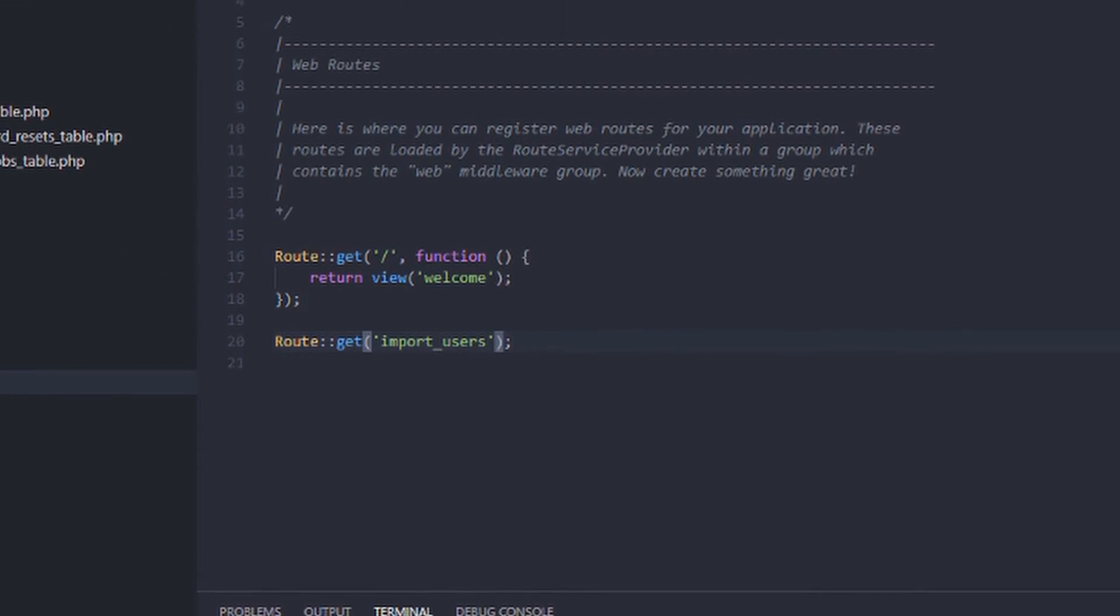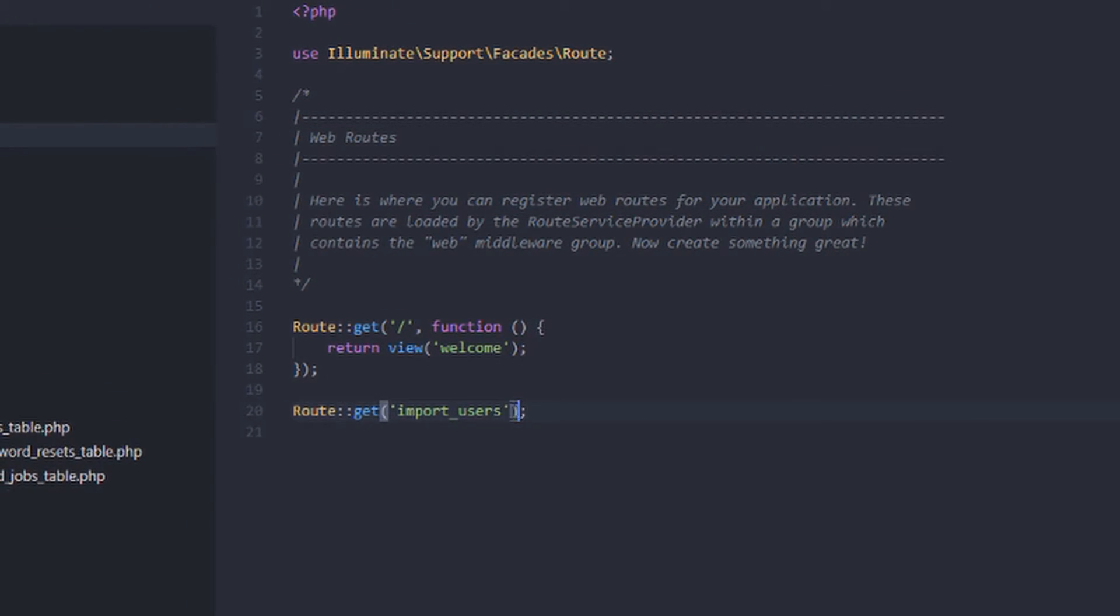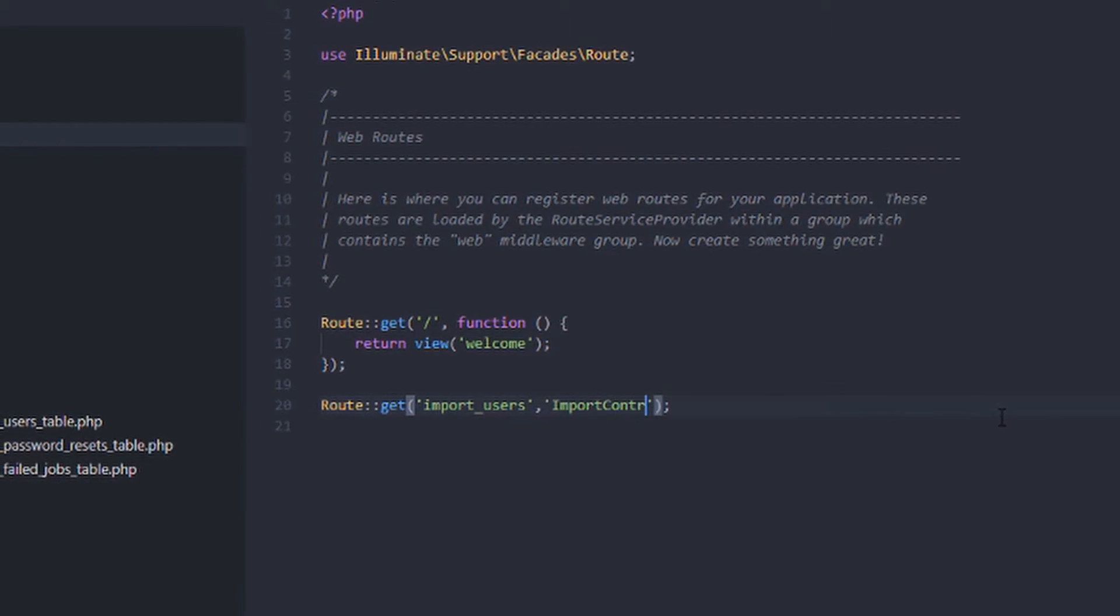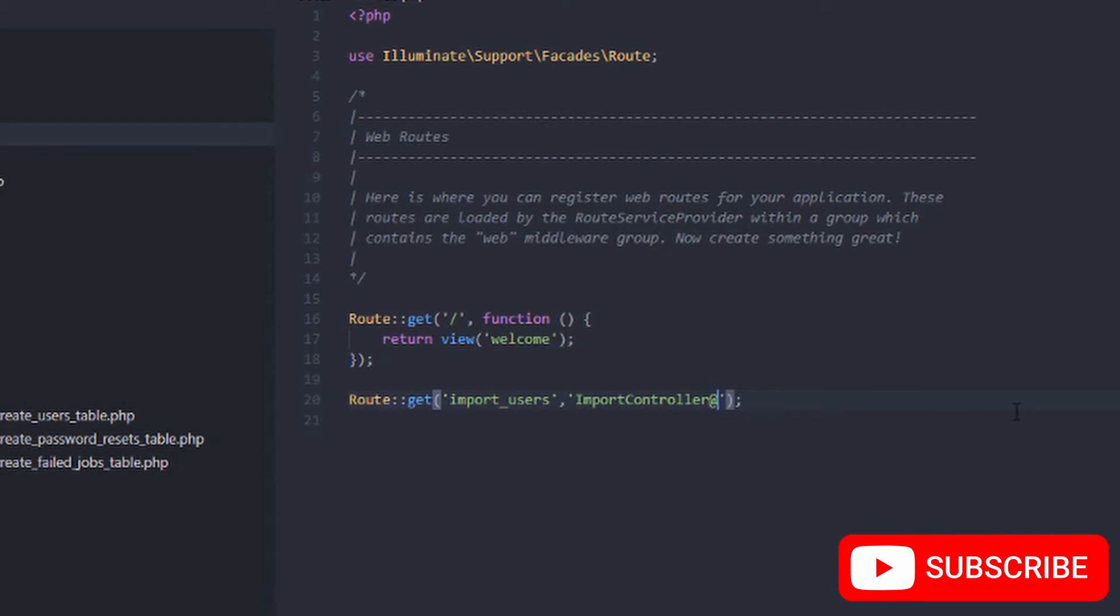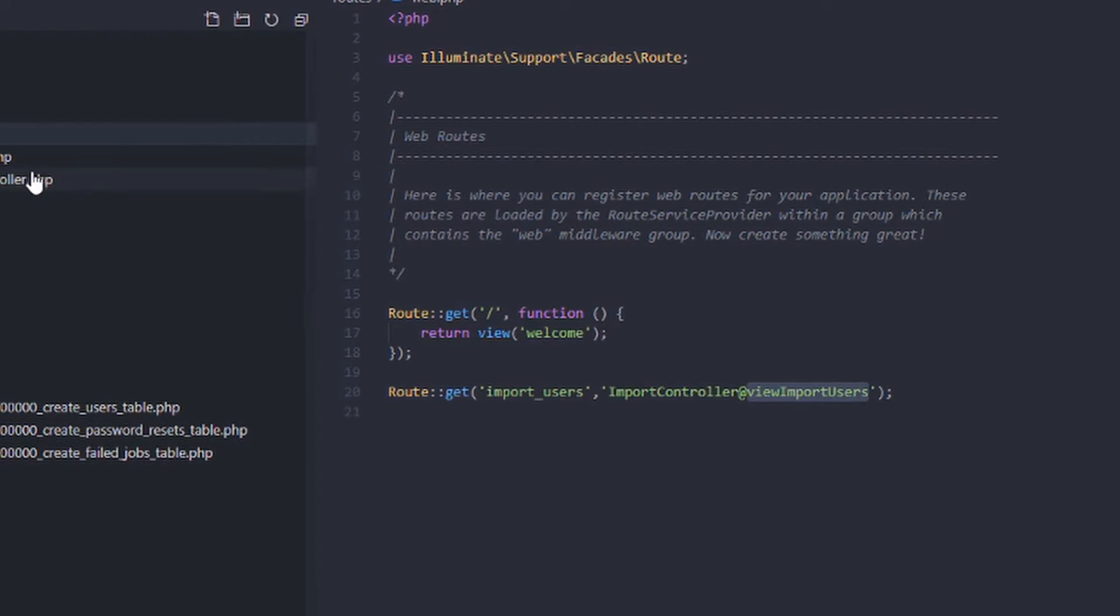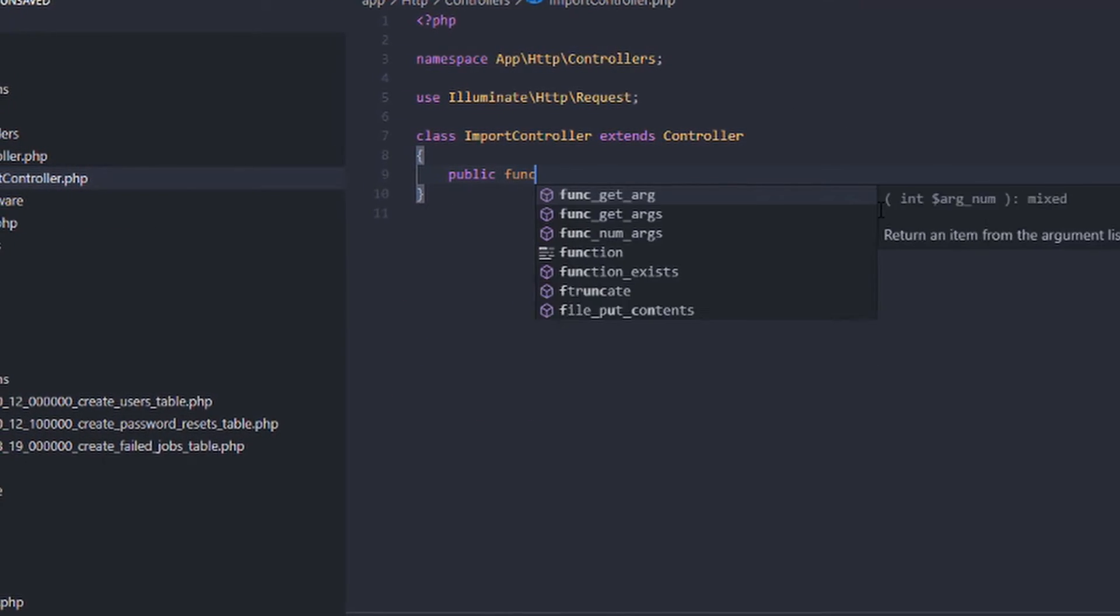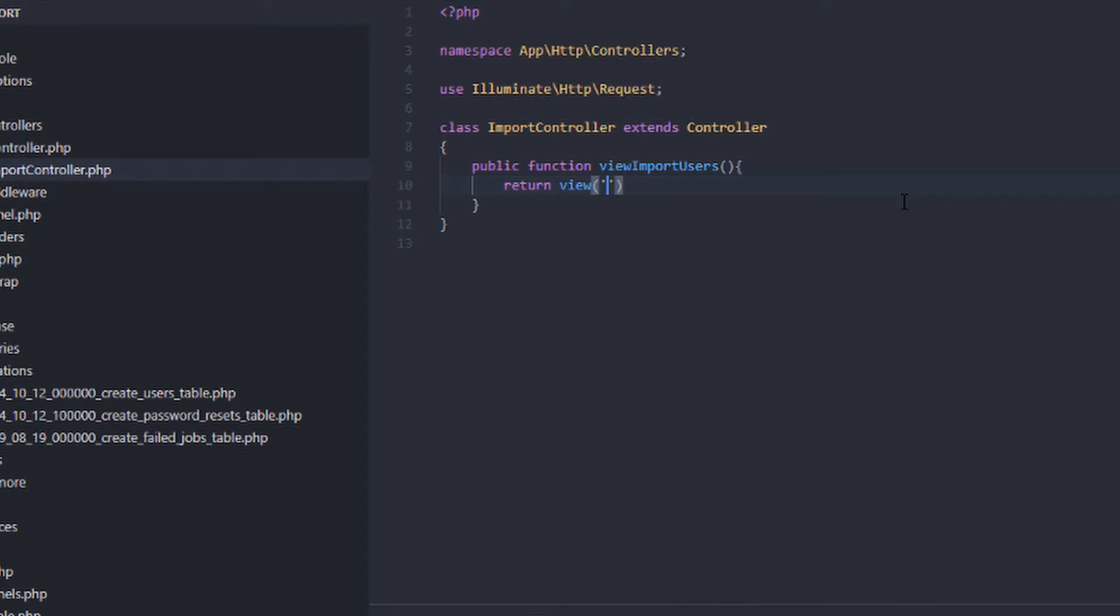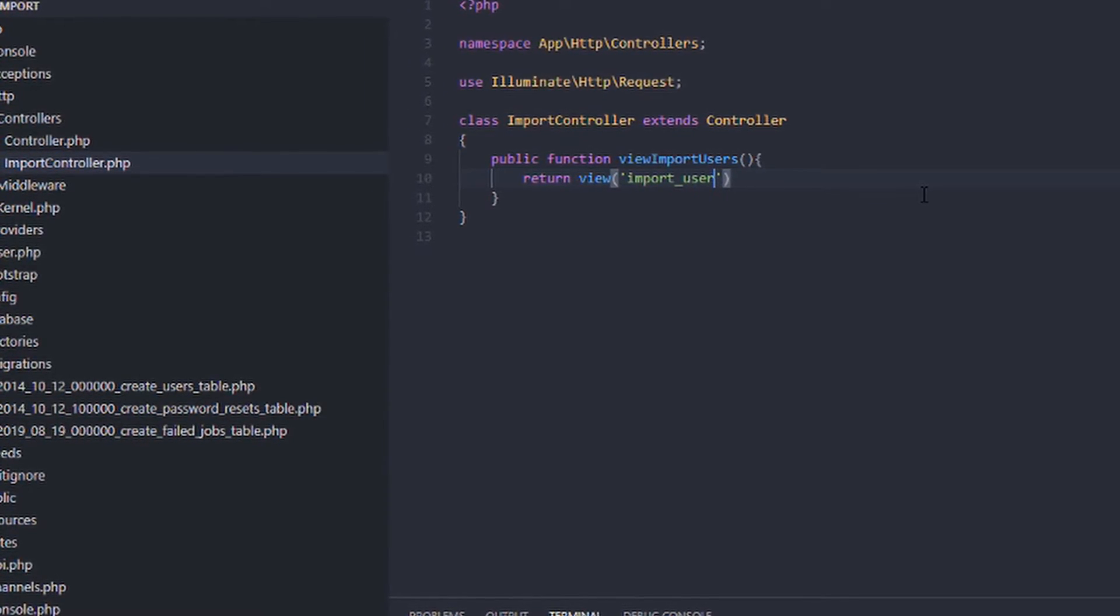As you can see, in the app, HTTP controllers, it has been created. So let's now create import controller view import users. The next thing we want to do is to create a function here in the controller, which is here. Then we will return view import user.